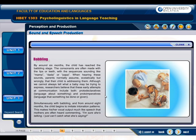By around six months, the child has reached the babbling stage. The consonants are often made with the lips or teeth, with sequences sounding like mama, dada, or papa. When hearing these sounds, parents normally assume, affectionately but wrongly, that their child is addressing them. Although we cannot always tell what a baby may be trying to express, researchers believe that these early attempts at communication include both proto-declaratives — language about something — and proto-imperatives — language that something will be done or given.